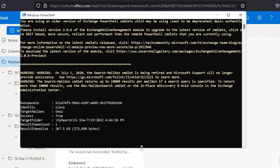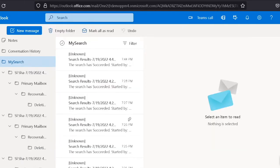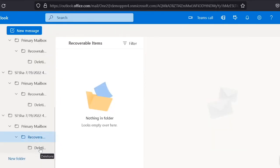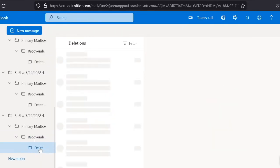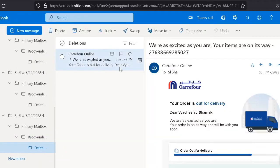On running the command, we get the summary which says that one email has been restored. You can then go to the destination mailbox folder and check that your emails have been recovered.